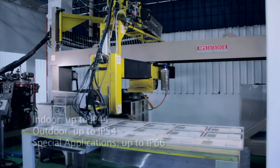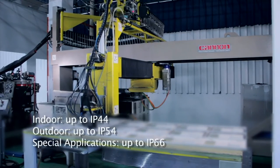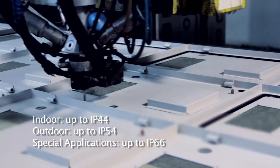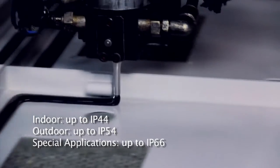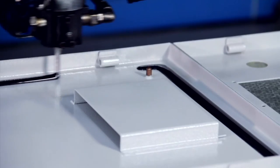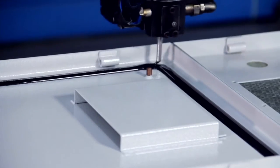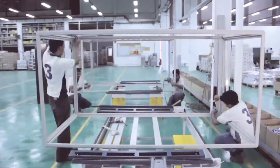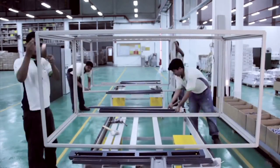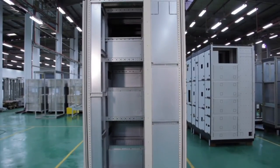To improve on the ingress protection of the enclosures, polyurethane rubber is applied along the inner perimeter of the doors. The finished parts are now assembled together to form the switchboard enclosure.